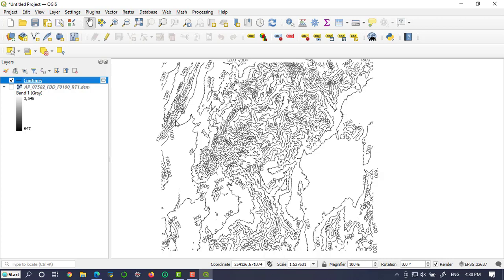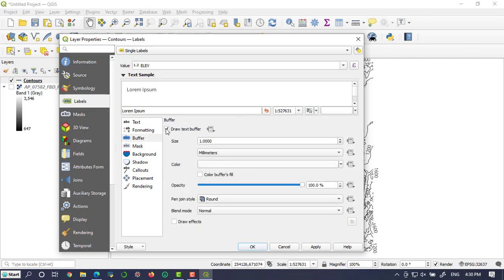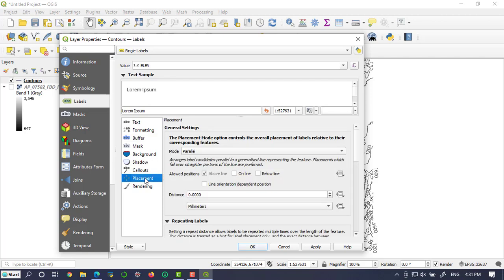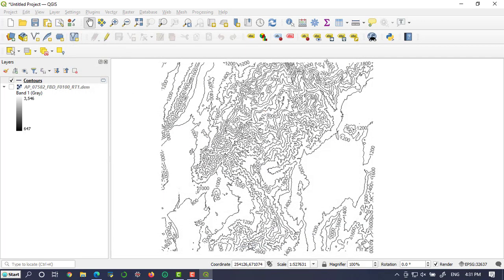Here in buffer, activate this draw text. In the placement option, click on line and activate this positions icon. Let's apply.